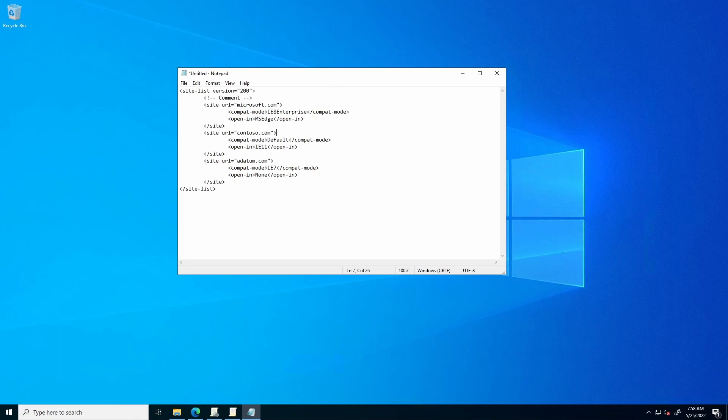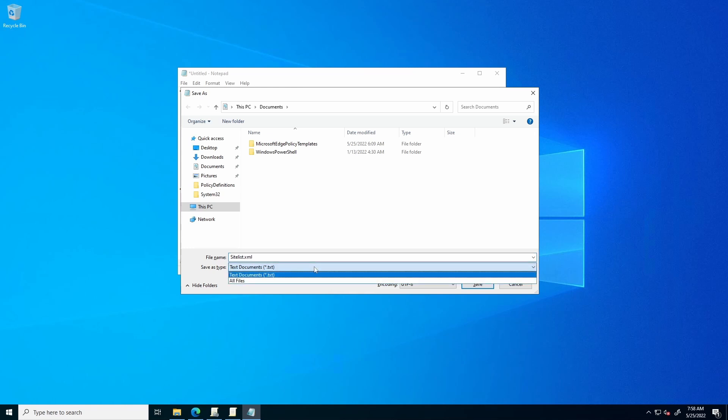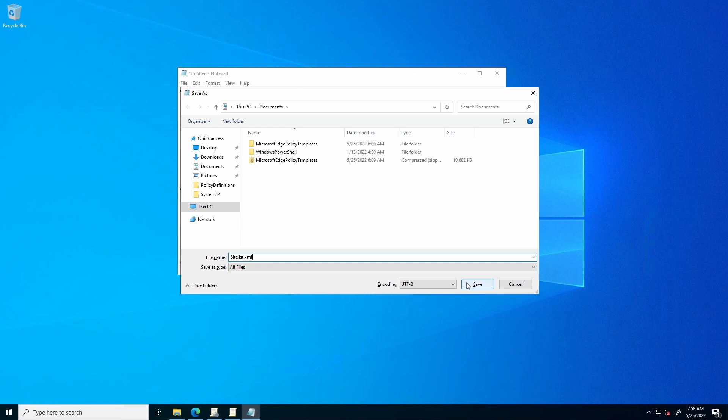Once your sitelist is configured as desired, save it somewhere on your computer. Make sure that you specify if using Notepad, all files, and put XML on the end of the file, otherwise it will save as a text.